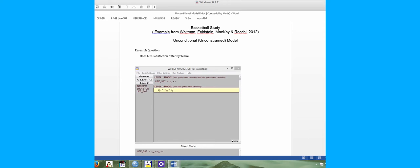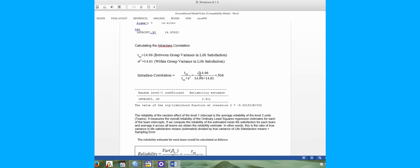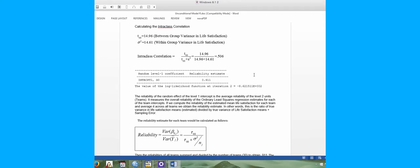Returning to the output for the unconditional model for the basketball study, we left off interpreting the intraclass correlation — the ratio of between-group variance in life satisfaction (tau) compared to within-group individual variability at level one. We divided the total variability by the group variability and found that 51% of the variance in life satisfaction scores is accounted for by group differences, confirming that multilevel modeling is very appropriate for this regression analysis.